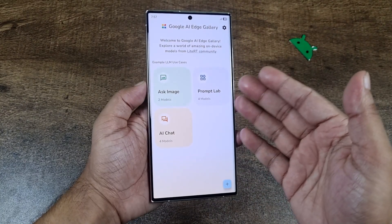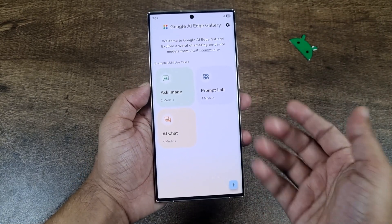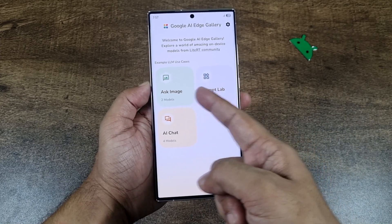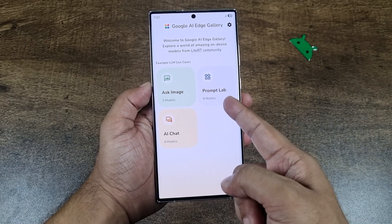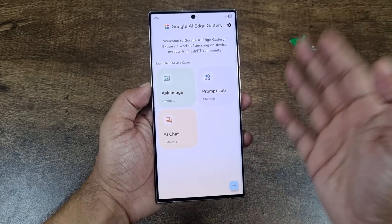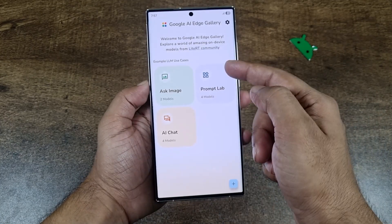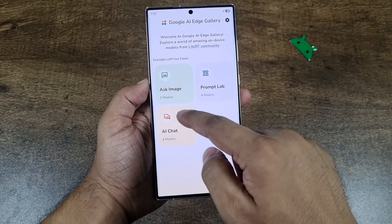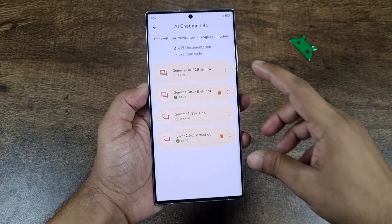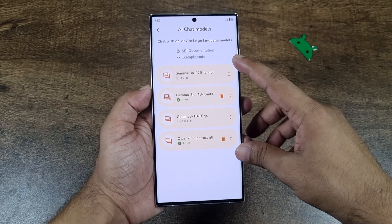Once you install this app on your phone, you will see this kind of interface — it's really minimal, almost nothing. There are three options: Ask Image, Prompt Lab, and AI Chat. Go to AI Chat and you will see the language models right there.